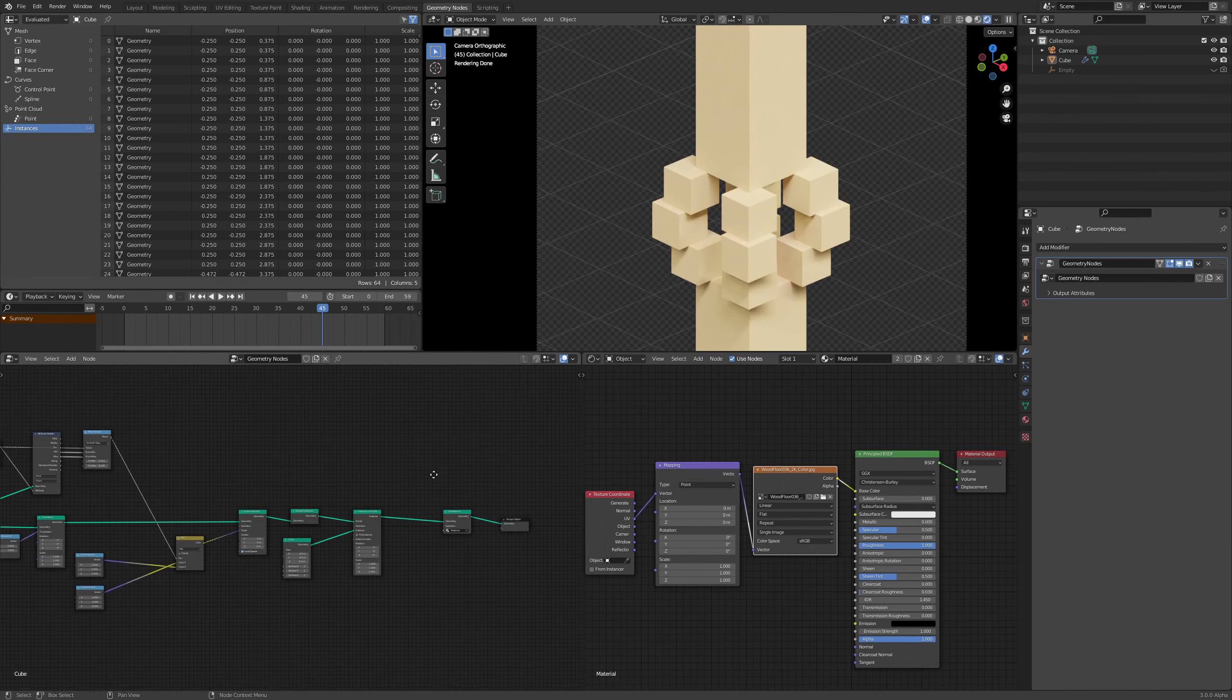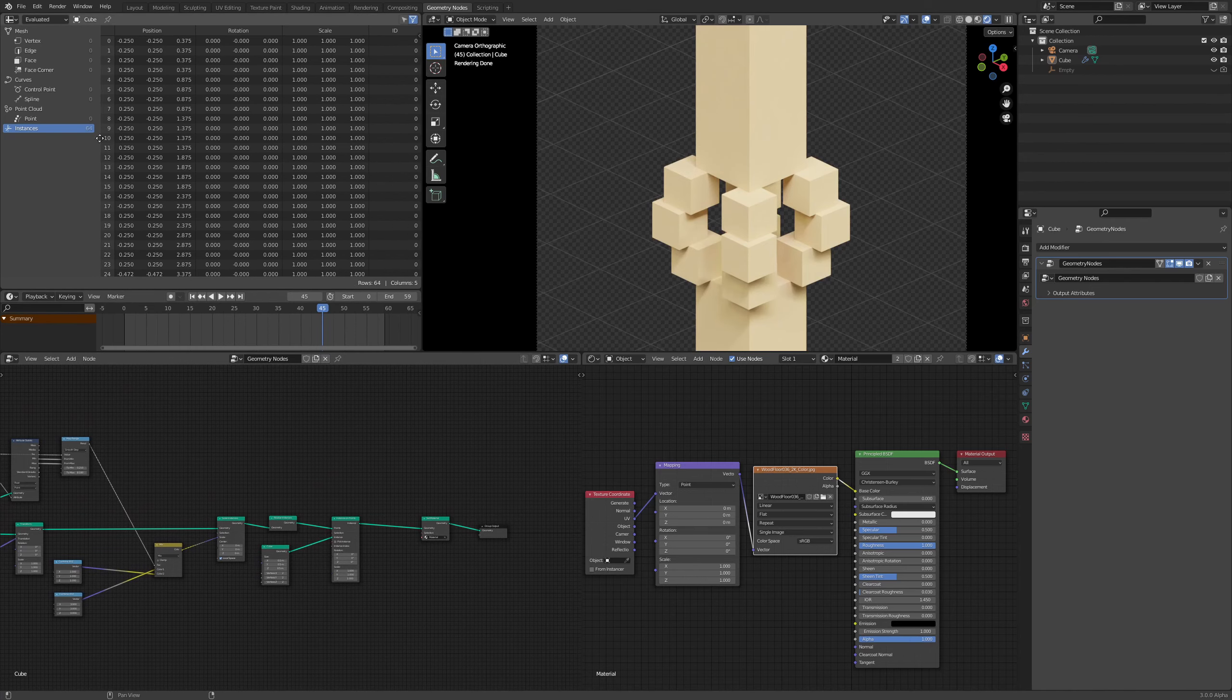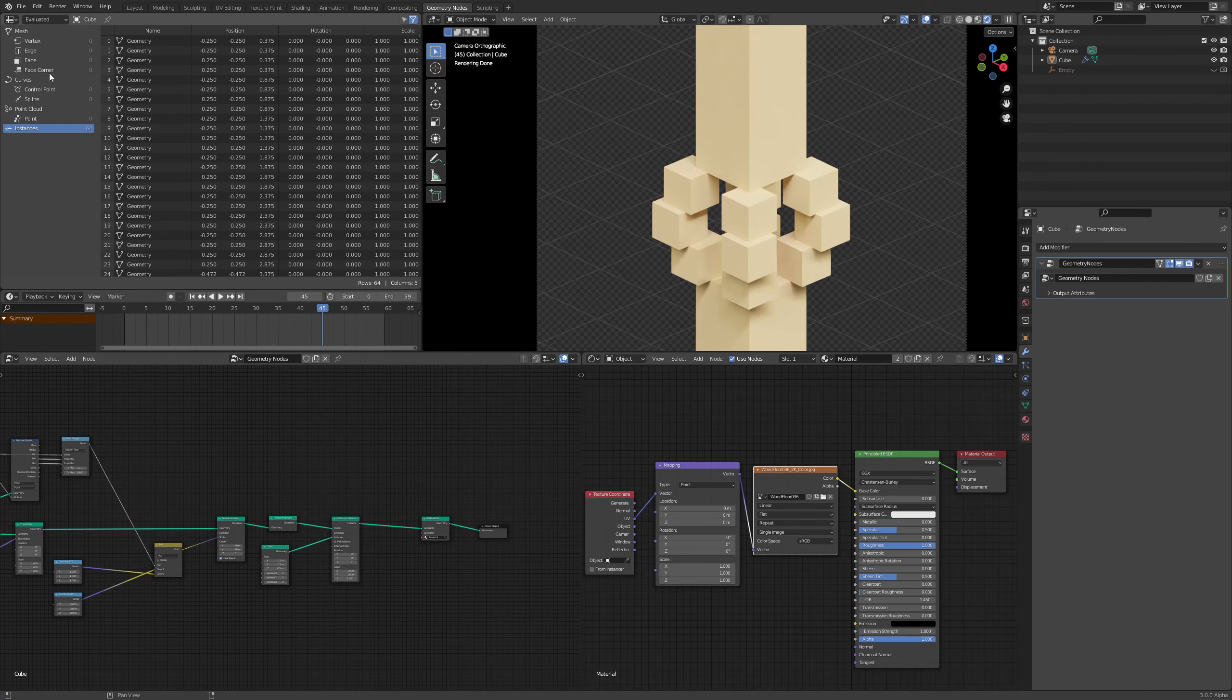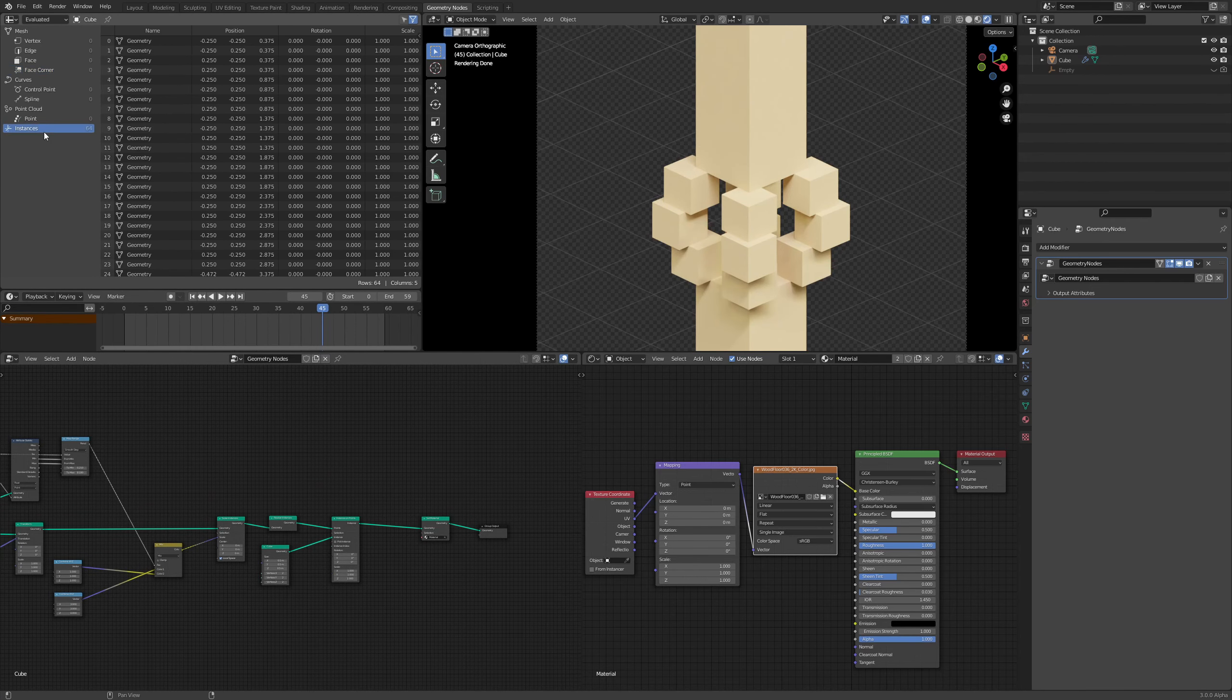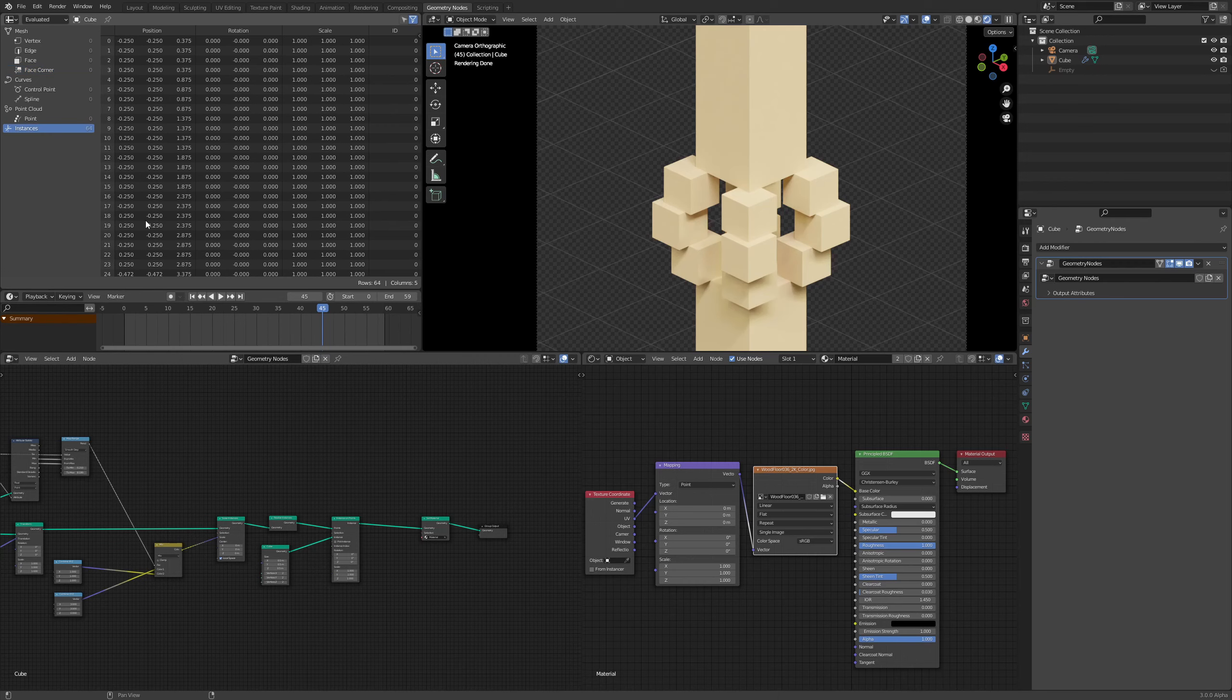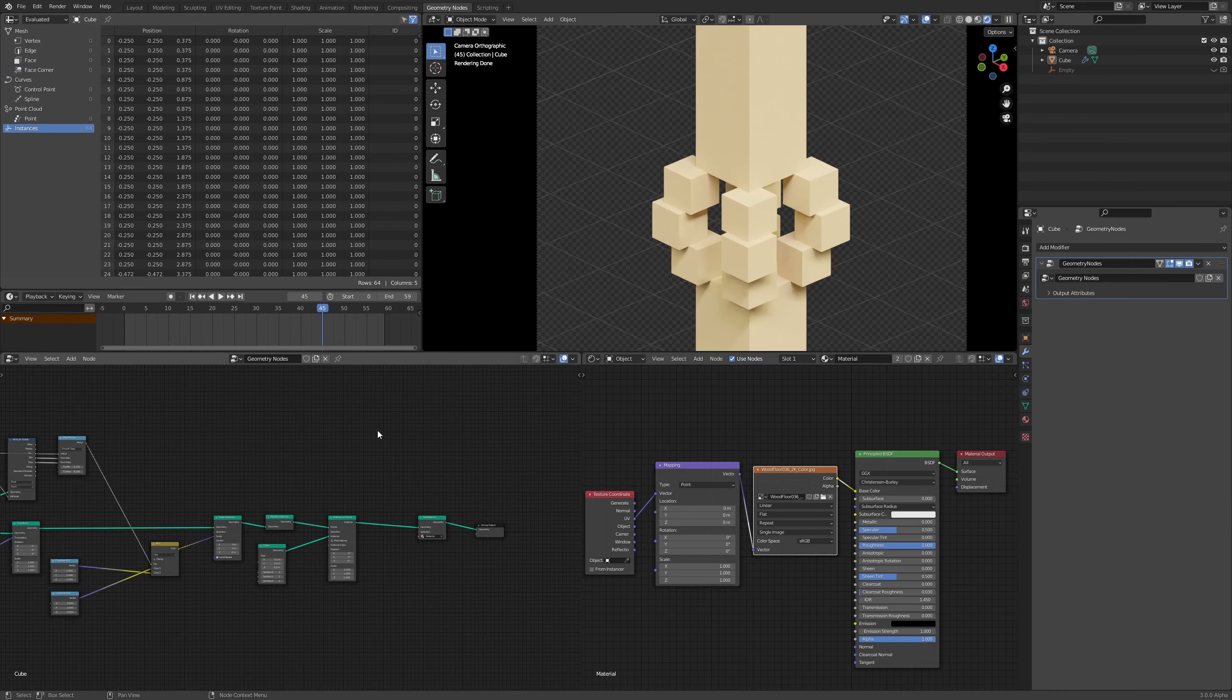So if I do this, there we go. Now that is not being transferred over here. And you can see that over in the face corner, we get nothing. So how do we fix that?